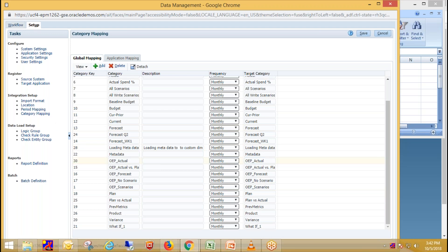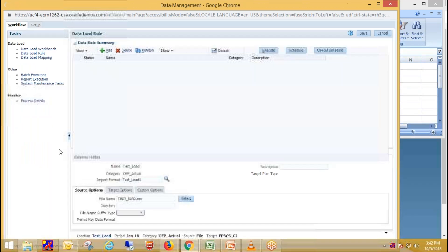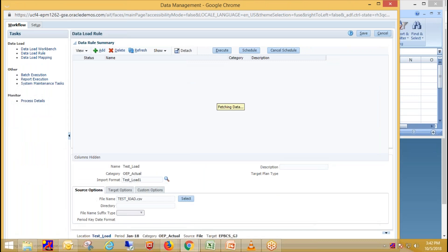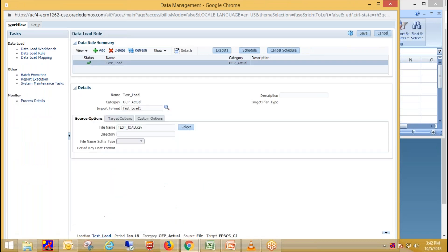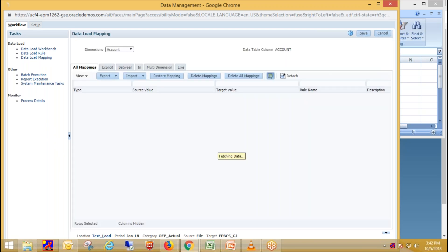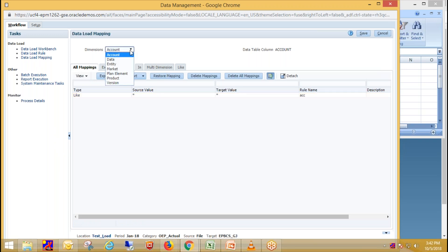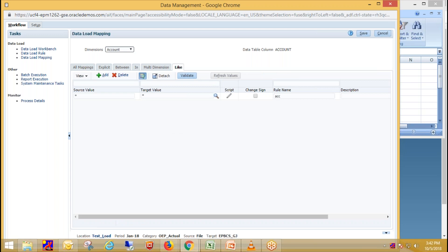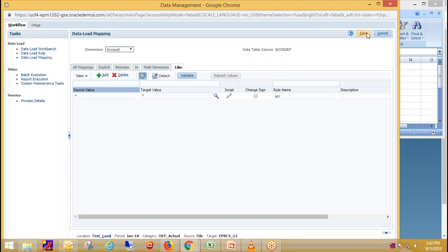Now in next step, we need to define data load mappings. In data load mapping, we define how source member maps to the target dimension member. I define like mapping for all the dimensions. In like mapping, we map all source goes to all target. So likewise, you define mapping for all other dimensions. Just save your entries.